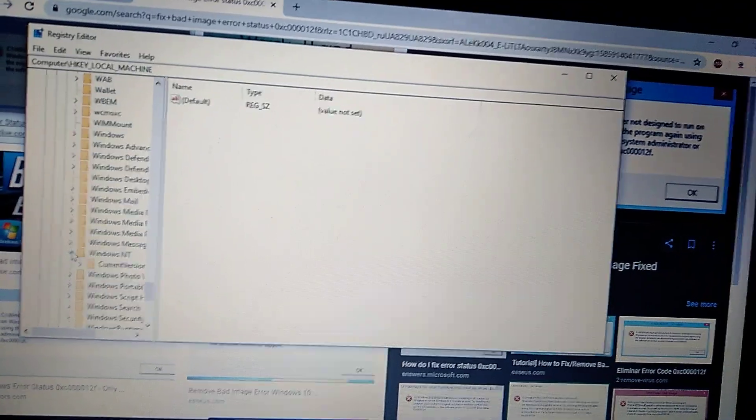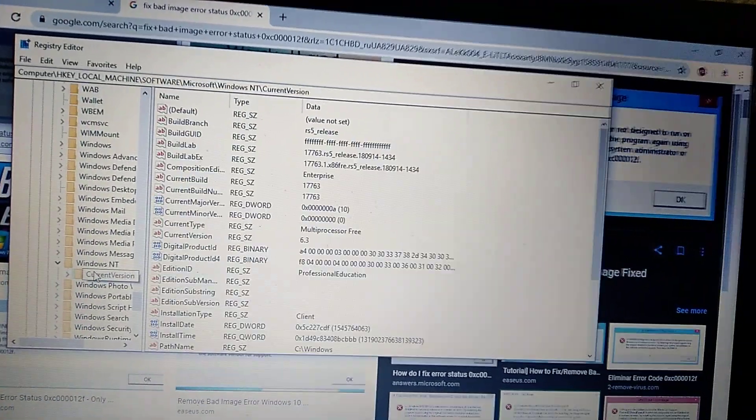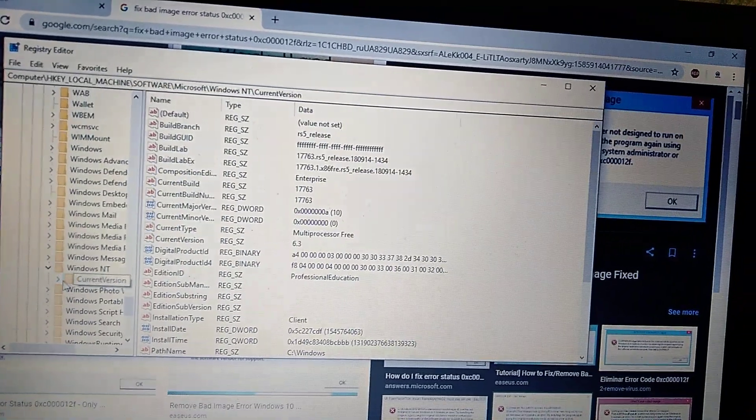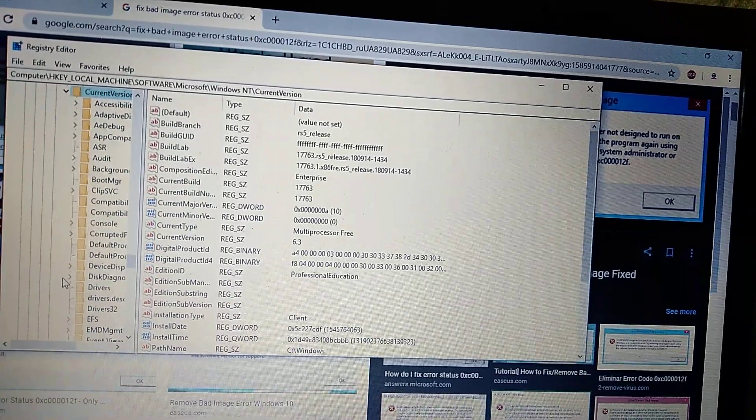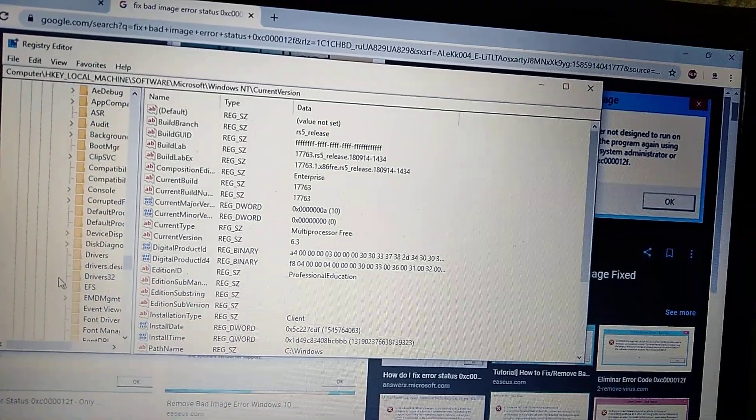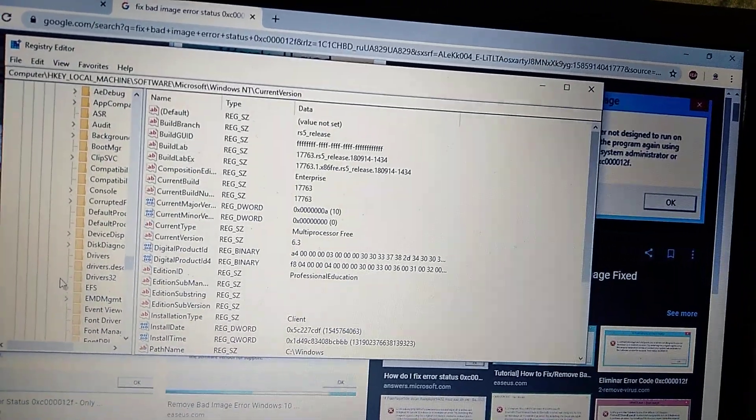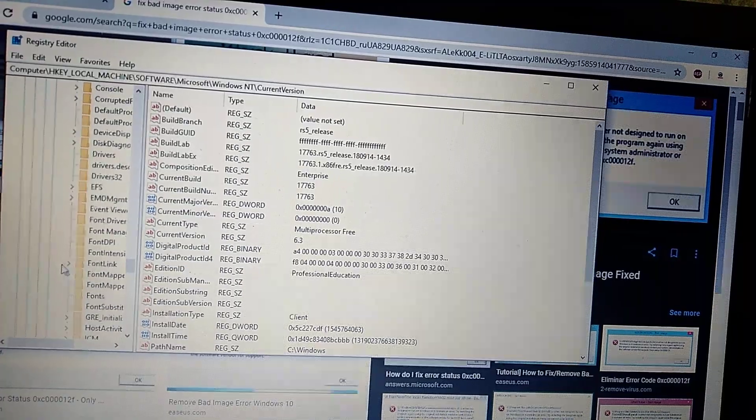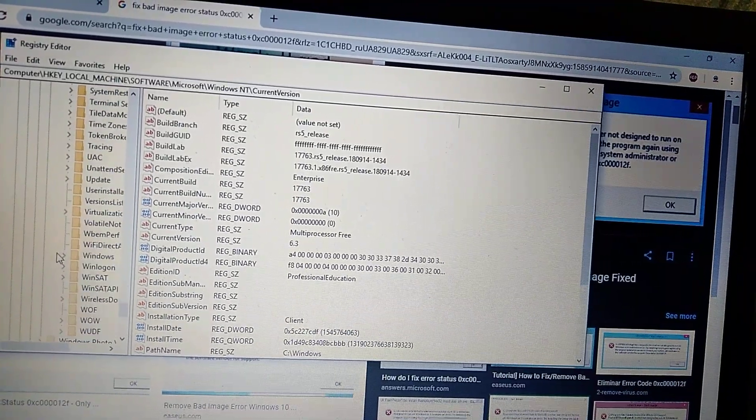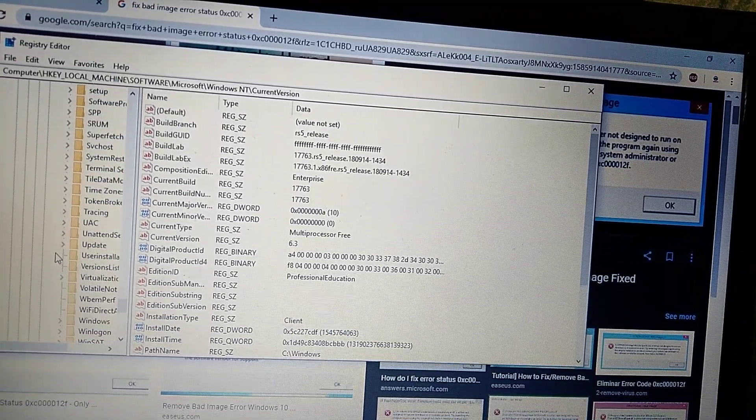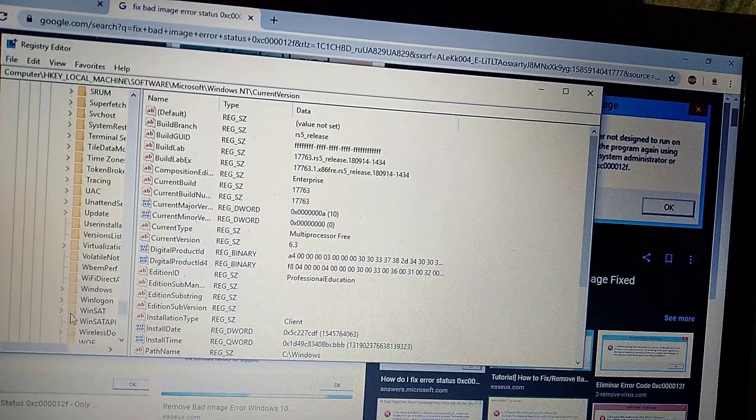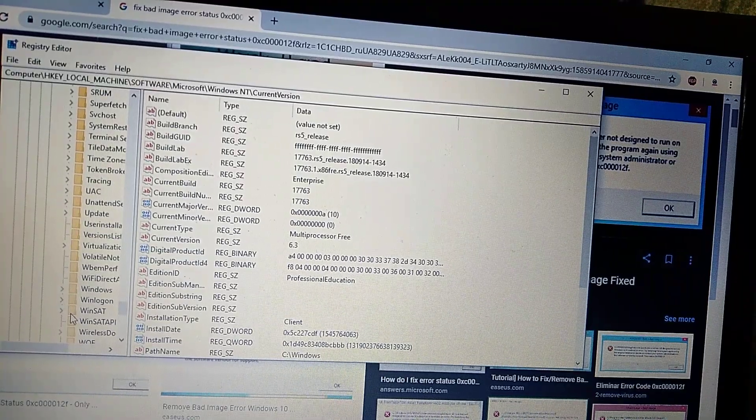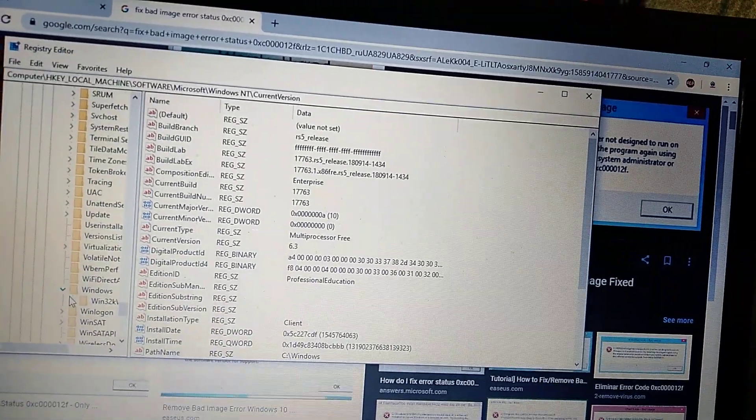Just right click on it. Choose current version. Click on it. And in current version you choose Windows. Here you can see Windows.